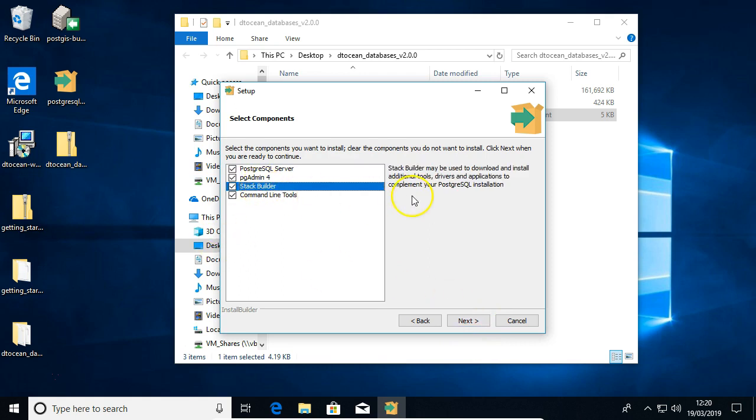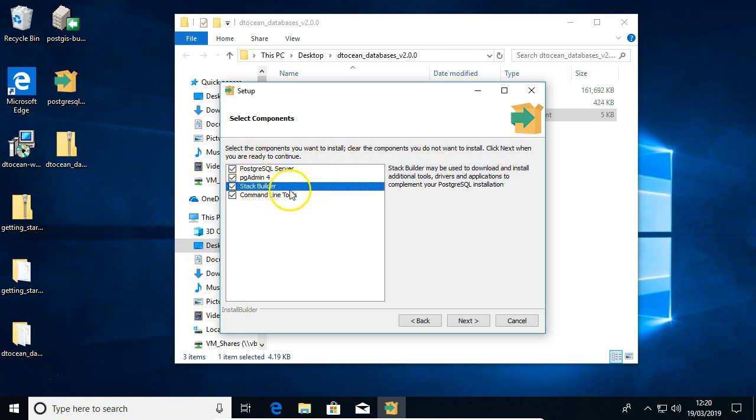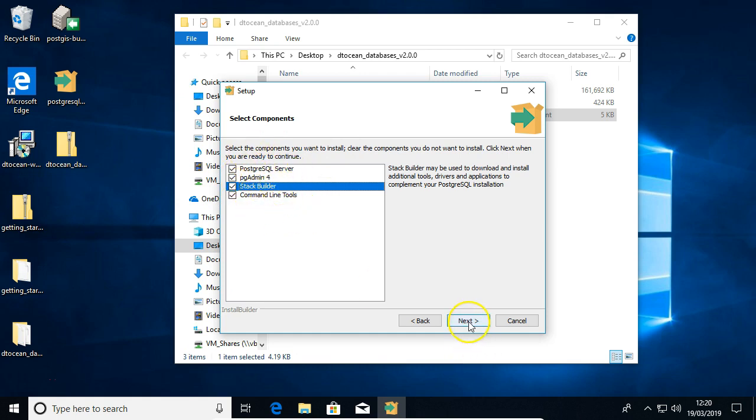Default here is fine. Stack Builder is the tool we're going to use to install PostGIS. This is also the tool that may not work for you, hence the PostGIS download, but it's important to give it a try. So we just leave all of these options here.